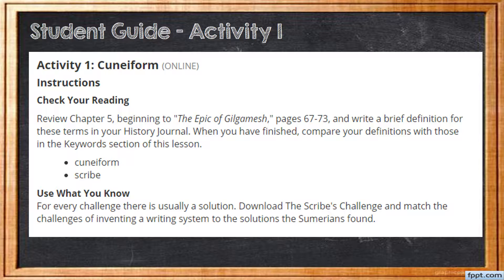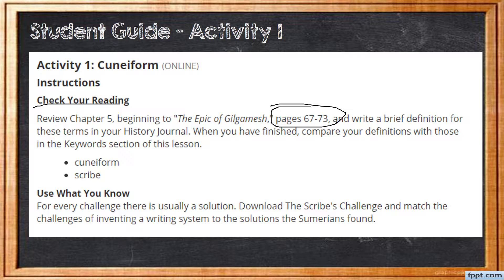Let's open up the student guide. The first thing it tells us to do is to check our reading — review Chapter 5 from the beginning to the Epic of Gilgamesh, pages 67 through 73, which you previously read in Lesson 6. Then write a brief definition for these terms in your history journal, and compare your definitions to those in the keywords section of this lesson. Make sure that you have defined cuneiform and scribe and have those definitions jotted in your history notes.